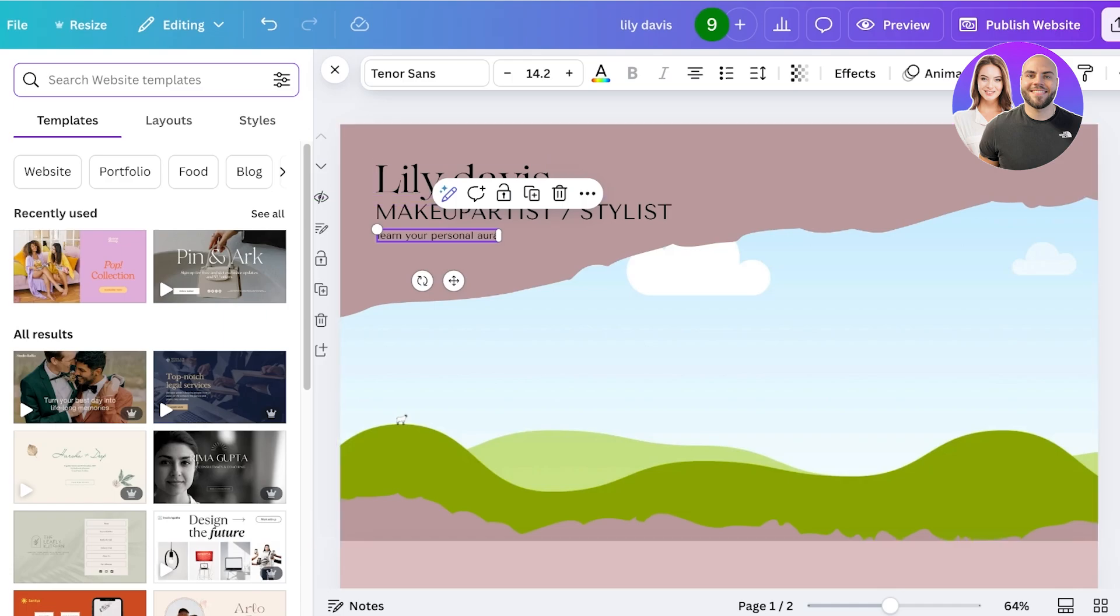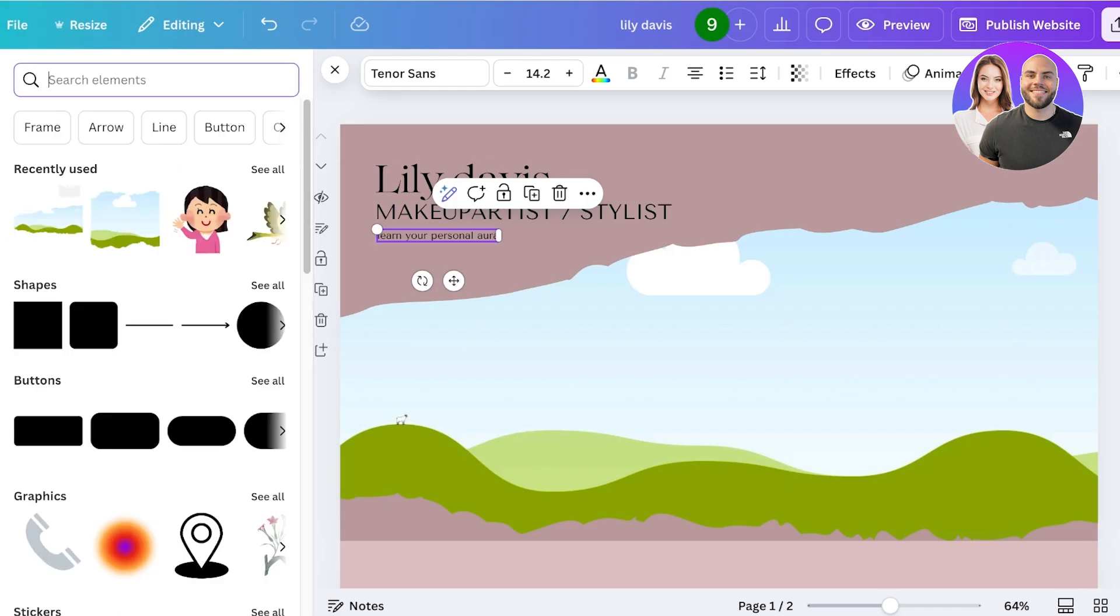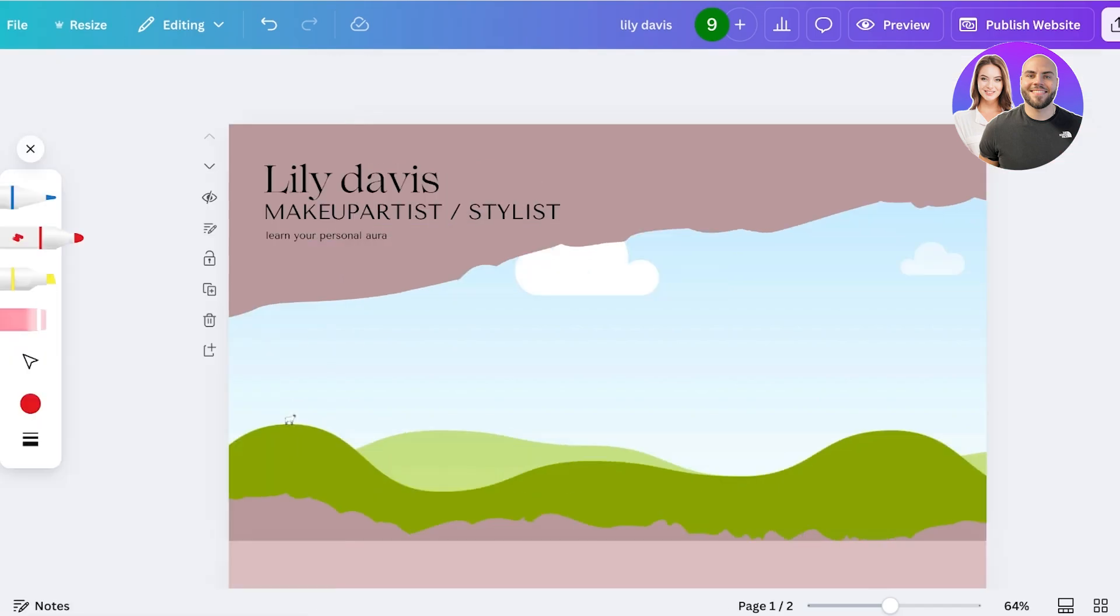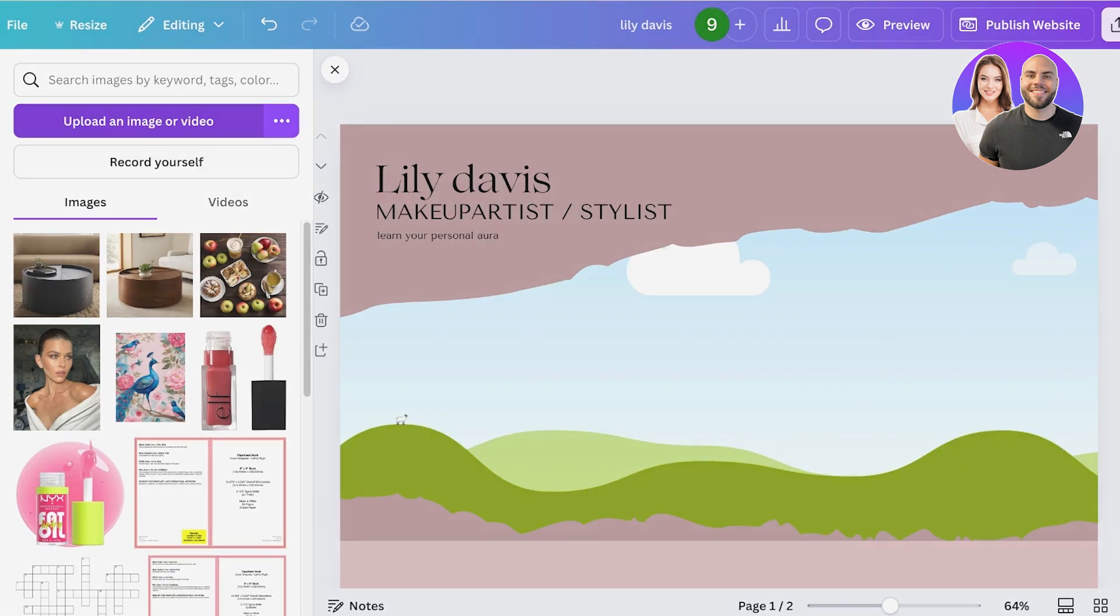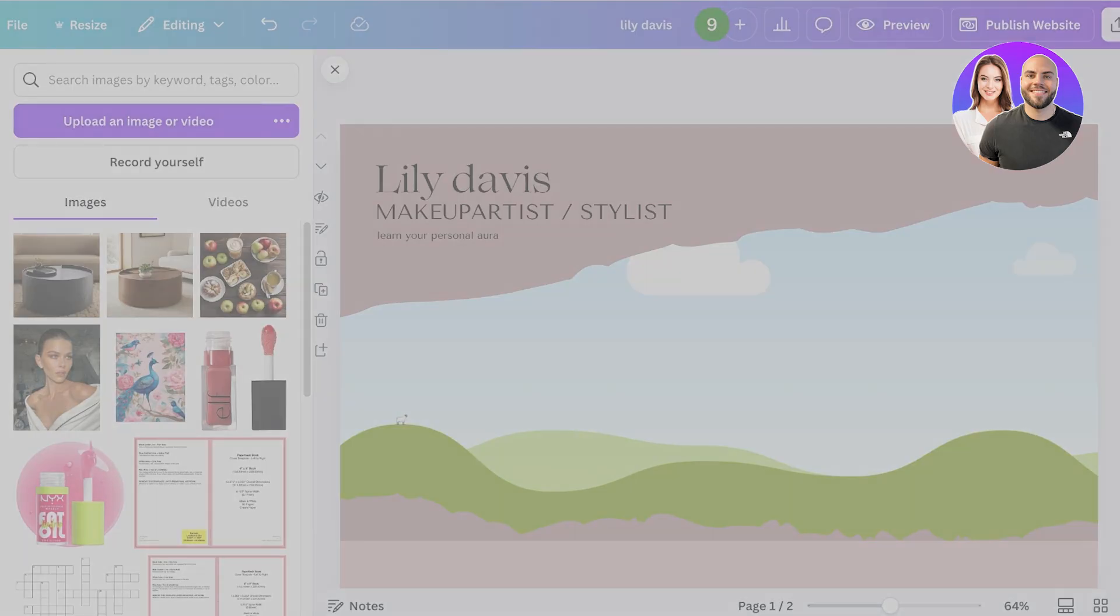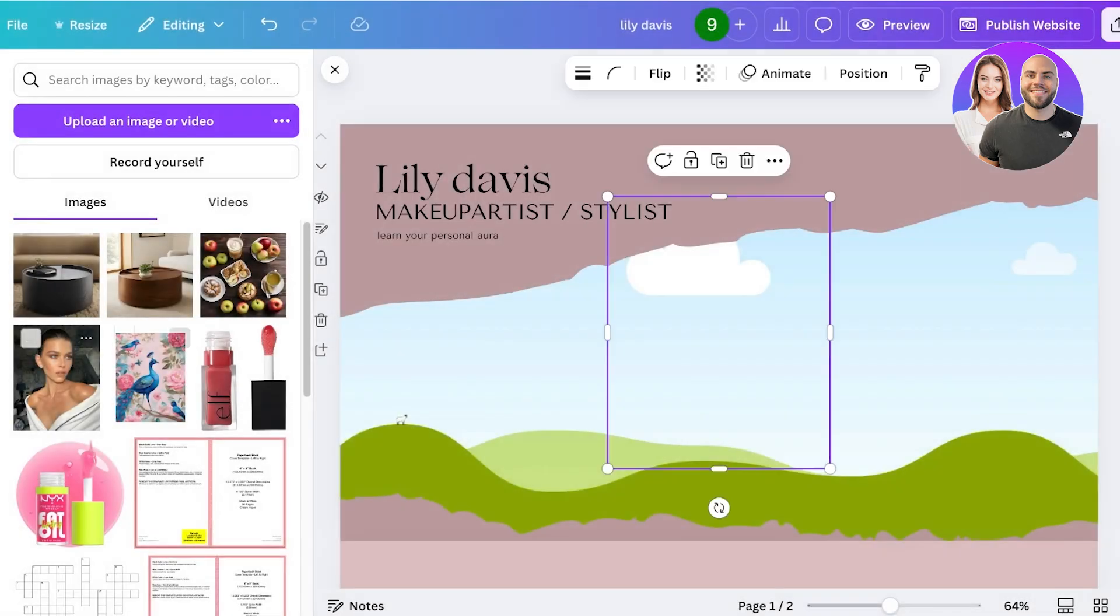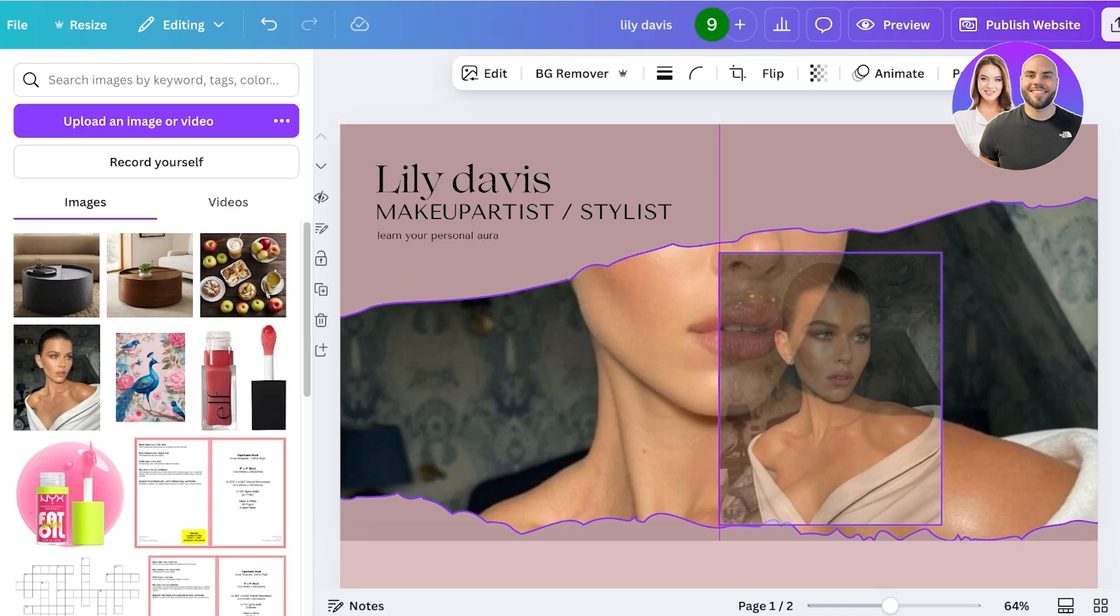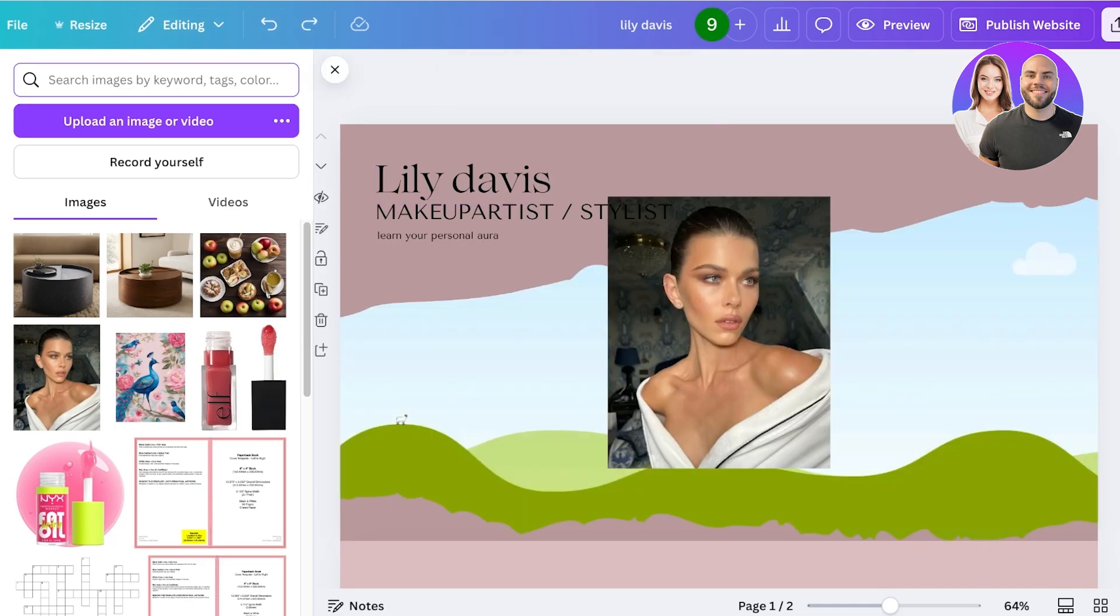I am going to be using some stock footage. You should definitely be uploading your own. To upload your own, just click on upload, click on upload image or video, and then you can just go ahead and upload your images. I have quite a bunch of images ready, so I'm just going to take this one which I've uploaded previously.